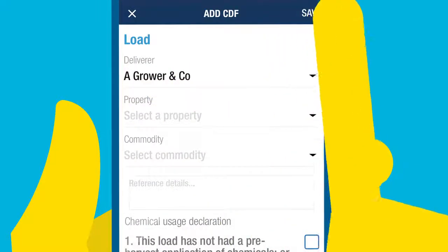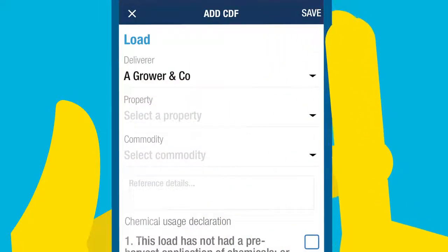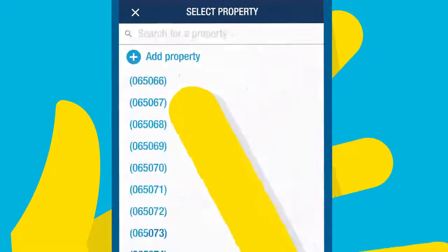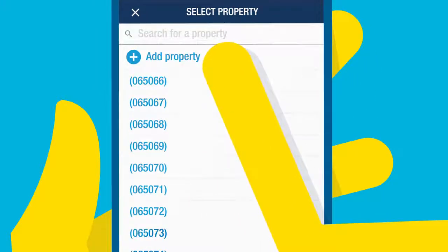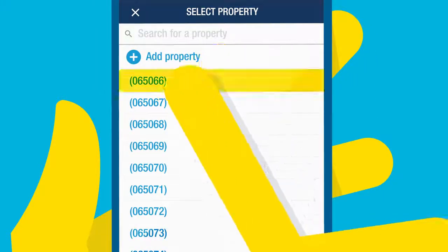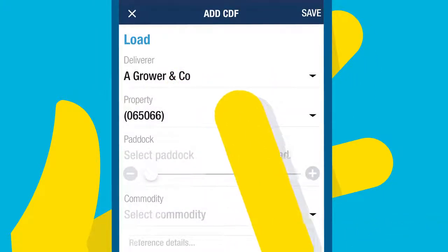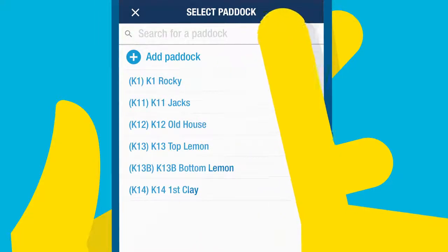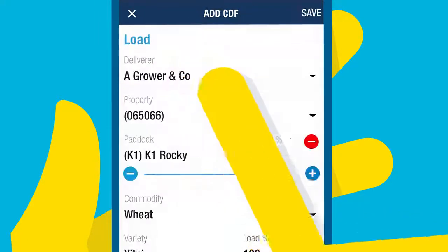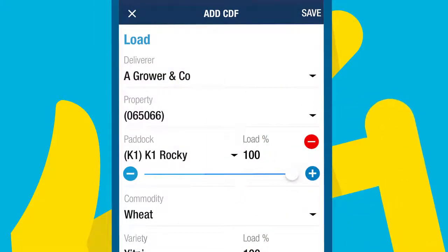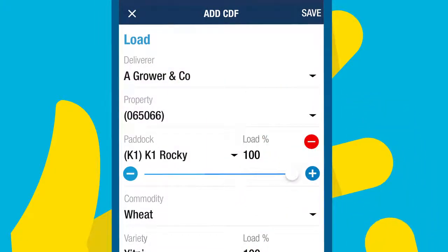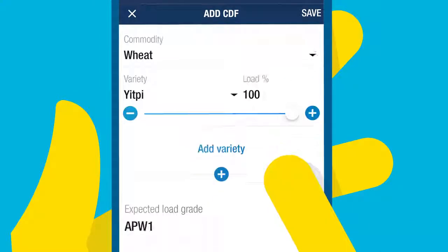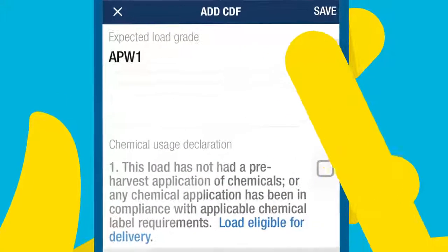If you submitted your paddock planner estimates, your paddock level information will already be pre-filled. Just select the right paddock, insert what grade you're expecting for your load, and any notes so you can communicate better with your driver.